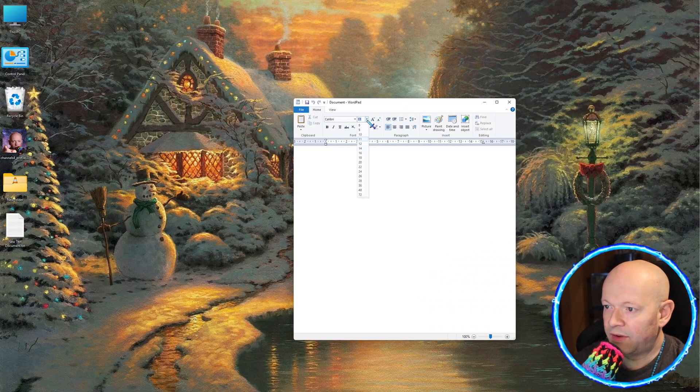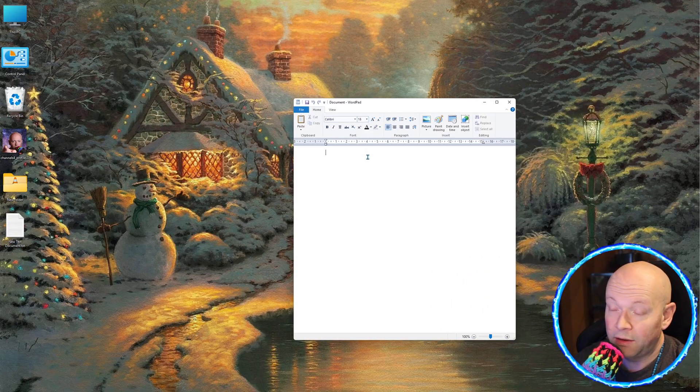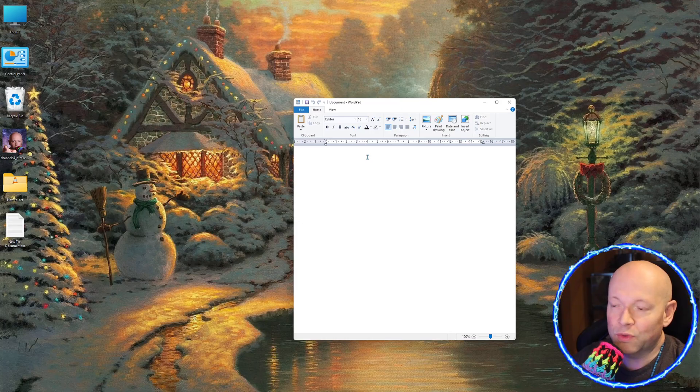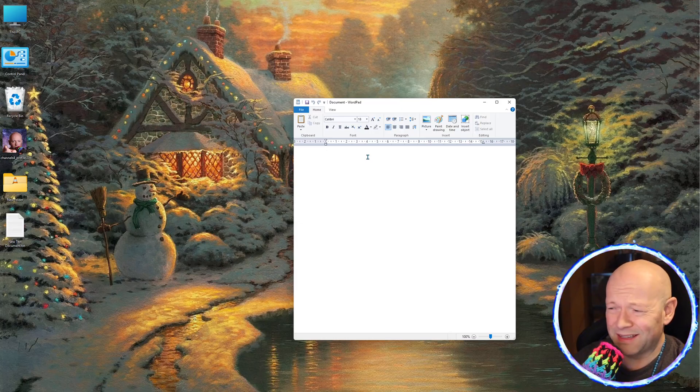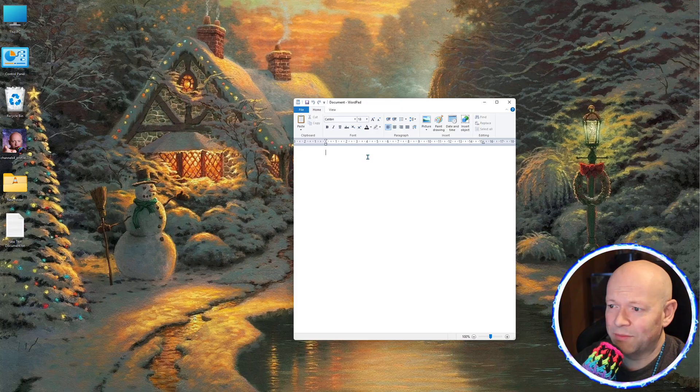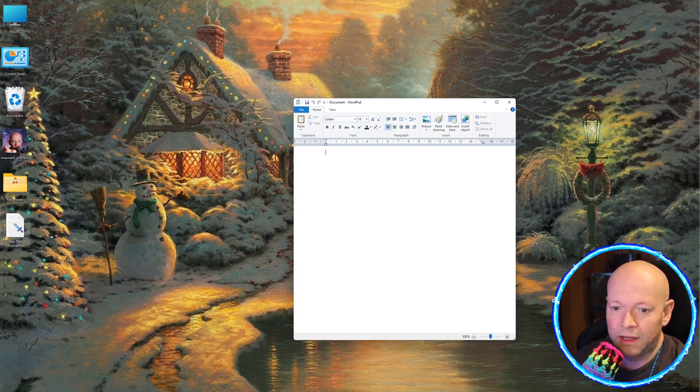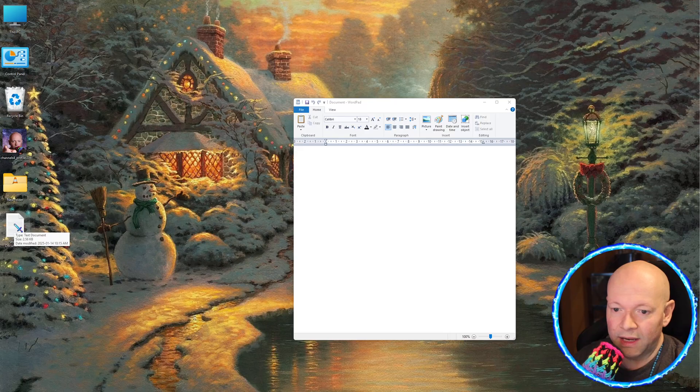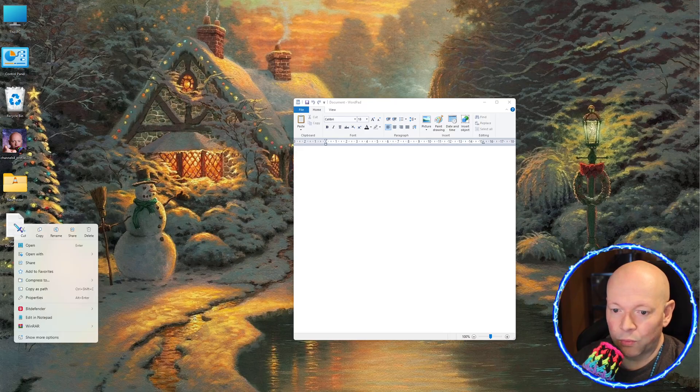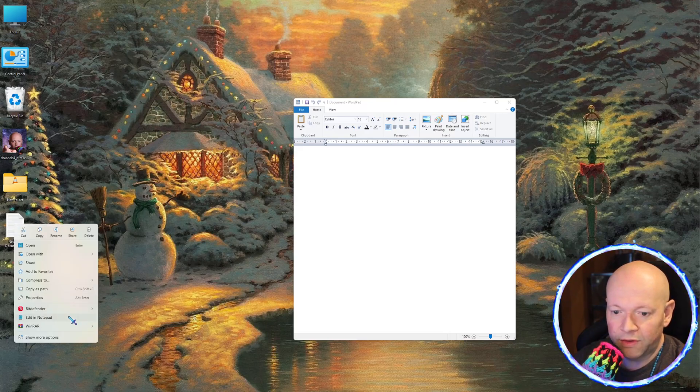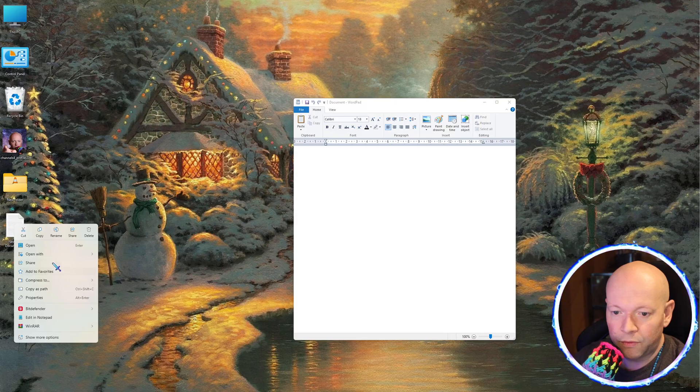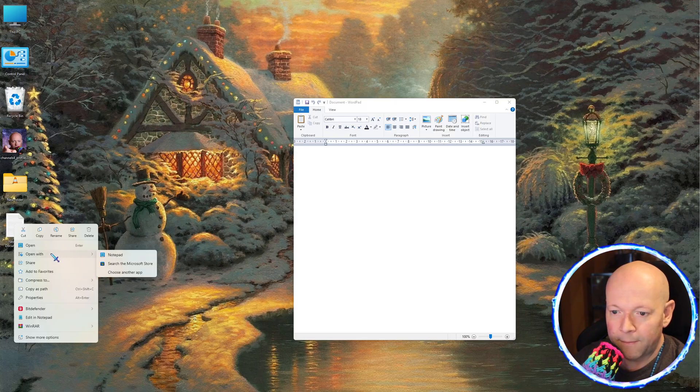And now you have WordPad. The very beloved WordPad. Now it's not going to receive any more security updates. But if you're just like writing some notes, then this doesn't matter. Now I have a regular text document here that I'm going to right-click, and I'm going to go to Open With.